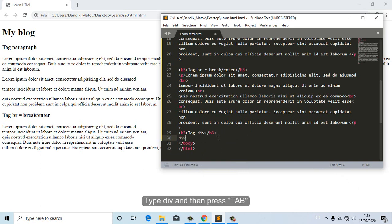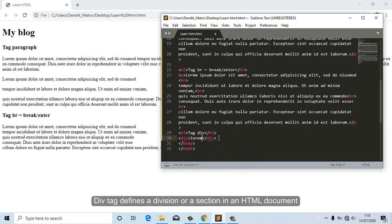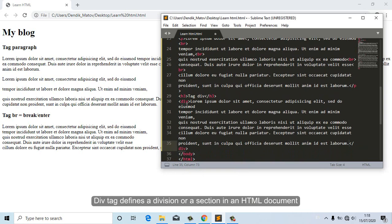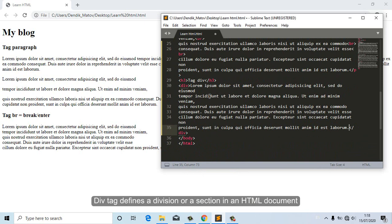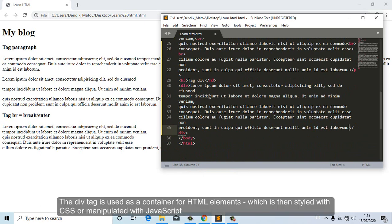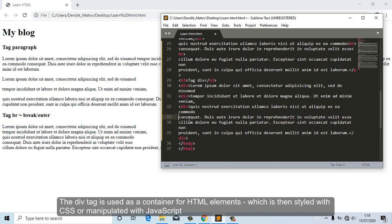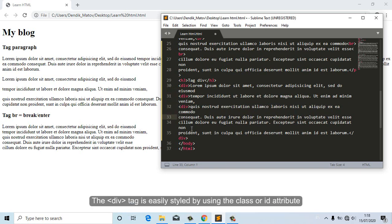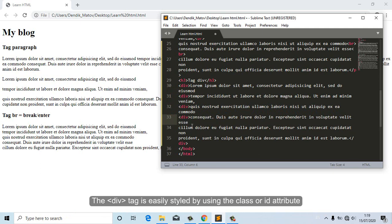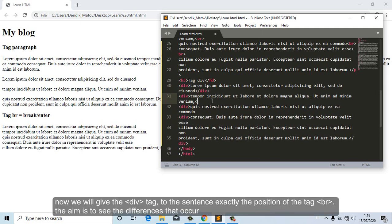Type 'div' and then press Tab. The div tag defines a division or a section in an HTML document. It is used as a container for HTML elements, which can then be styled with CSS or manipulated with JavaScript. The div tag is easily styled using the class or ID attribute. Now we will give the div tag to the sentence, exactly at the position of the br tag, to see the differences that occur.